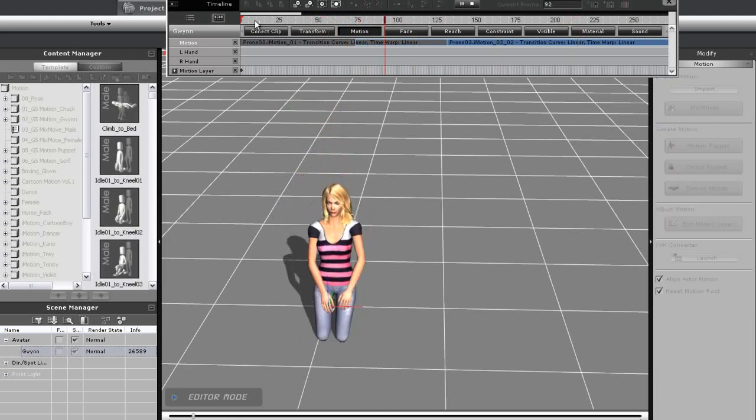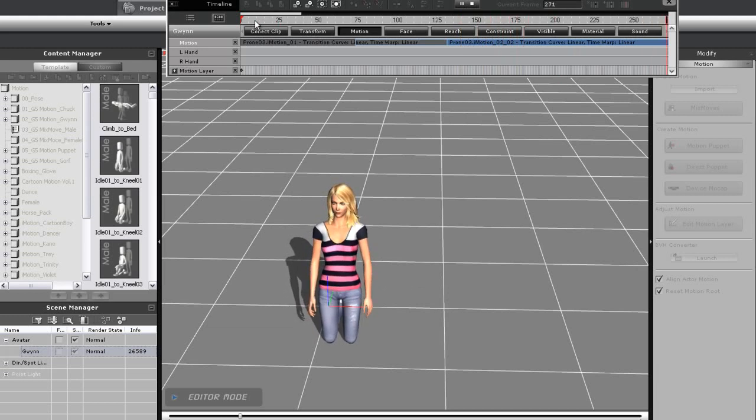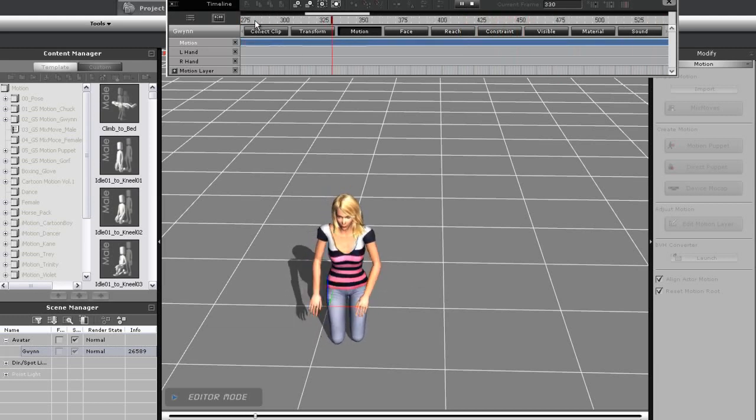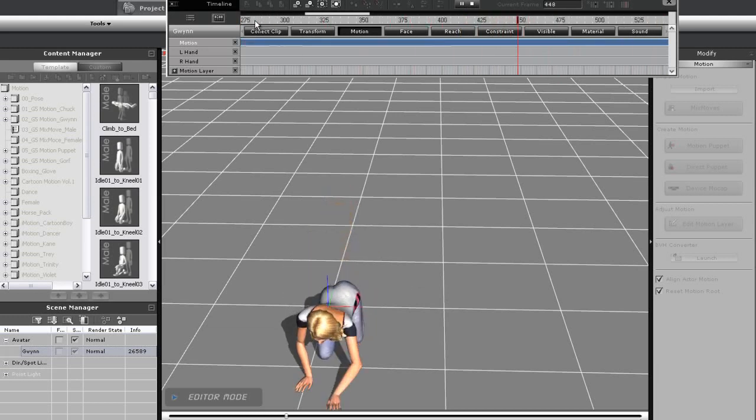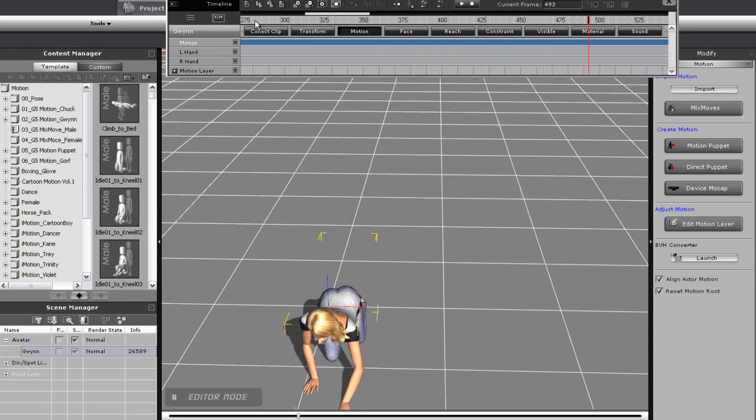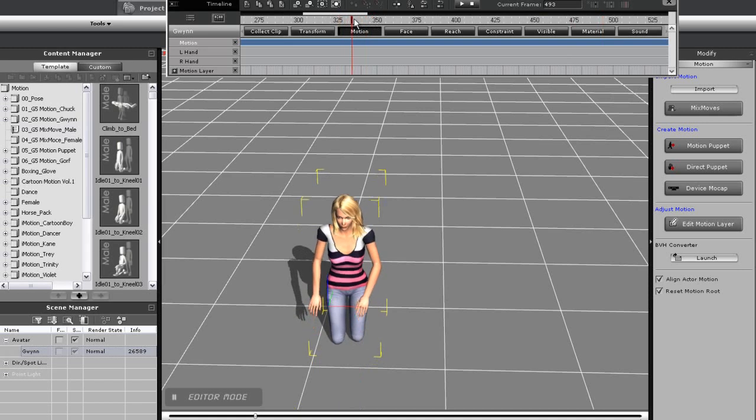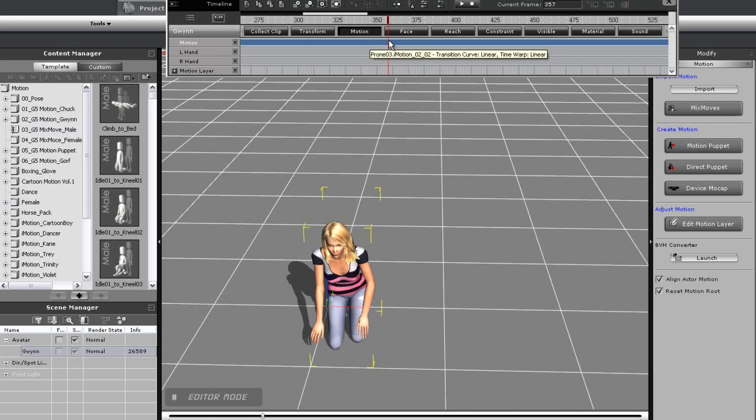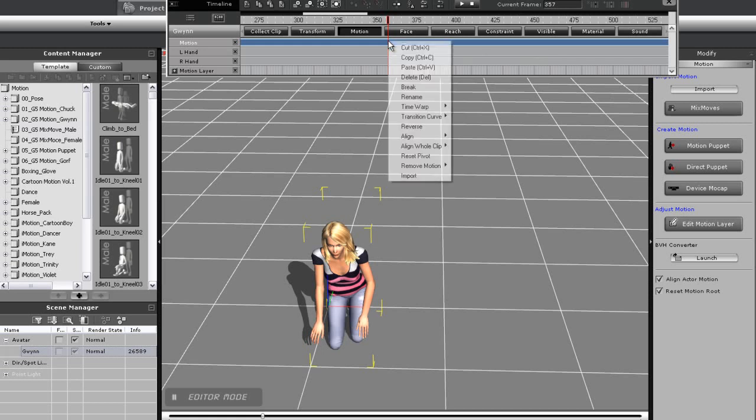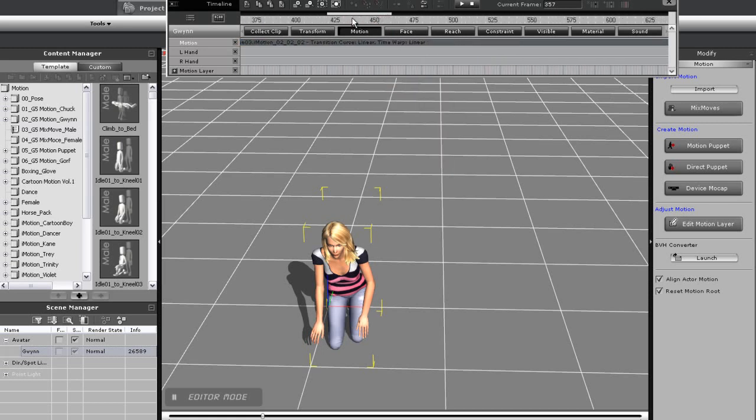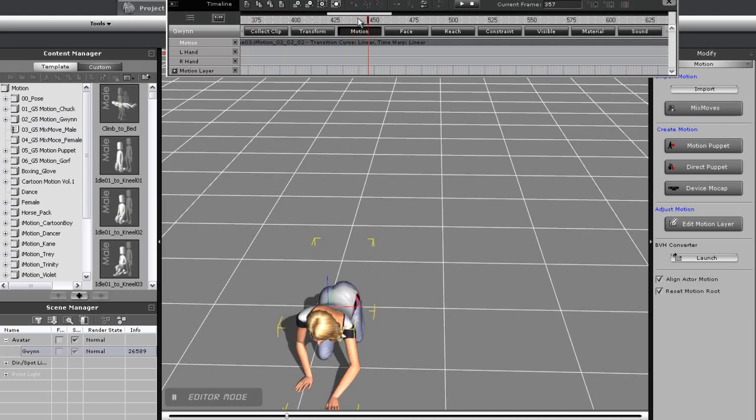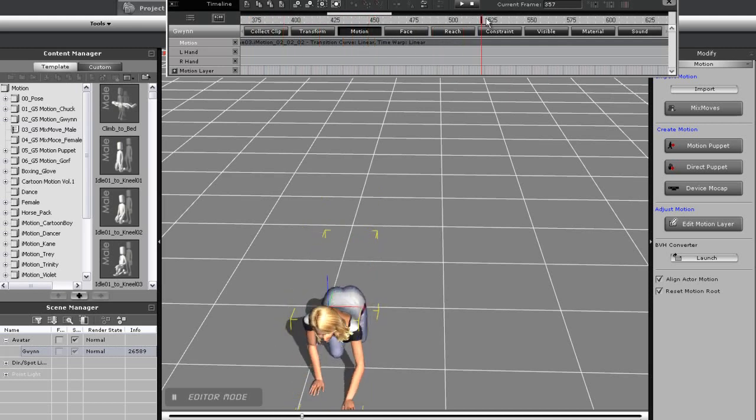The next thing you may have noticed from the clip is that my character spends a lot of time in the prone position. To fix this, what I'll do first is go to the beginning of her transition into the prone position, and break the motion clip there. After that, I want to go to the point where she's beginning her transition to the lying position, and break once again.